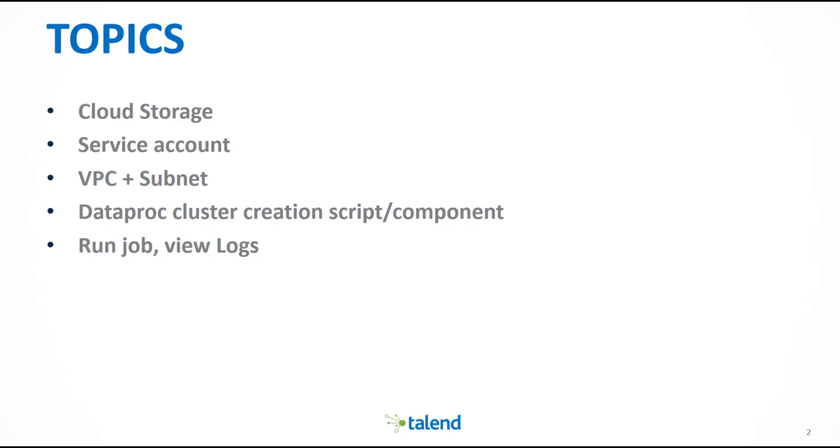You will have to provide your own VPC and subnet for security purposes. Then we will define a Dataproc cluster which we will start either with a script or with a Talend component inside the job. Finally we can run the Spark jobs and run queries on Google BigQuery and view the logs.